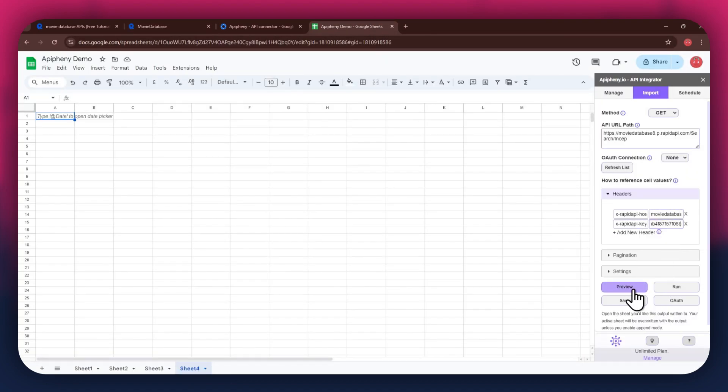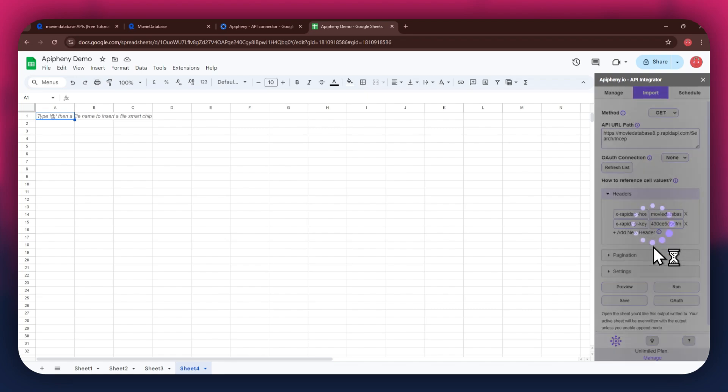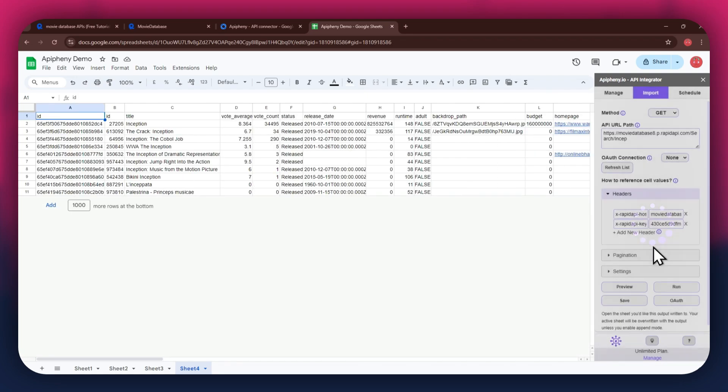Once done, click on the run button in the extension menu, and a new pop-up will open up. Again, click on the run button and wait for the data to be imported. You can see that we've got the required movie data as we selected the search endpoint.